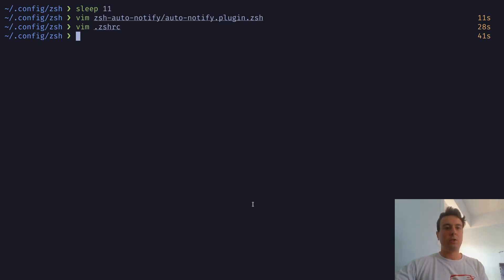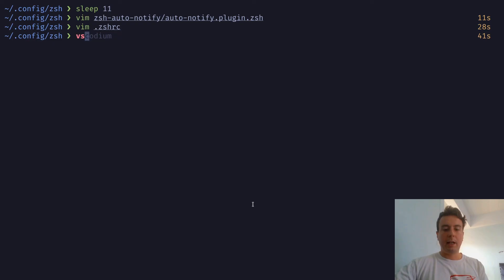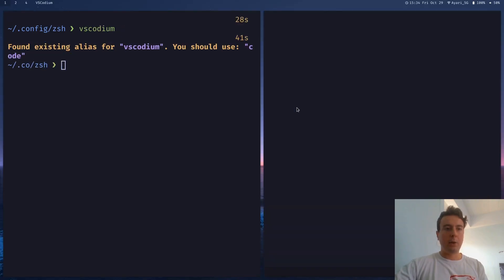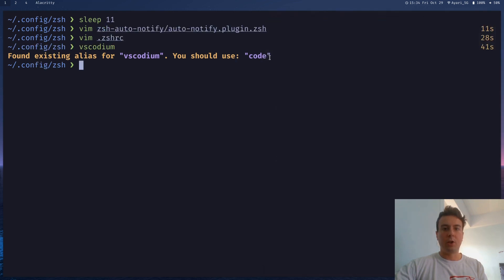So just as an example, I've aliased VS Codium, this code editor, to code, which is easier to type. And so if I run VS Codium right here, then it will actually tell me it found an existing alias for this and you should use just code instead. So that's easier to type.